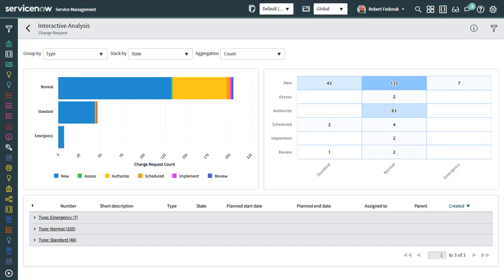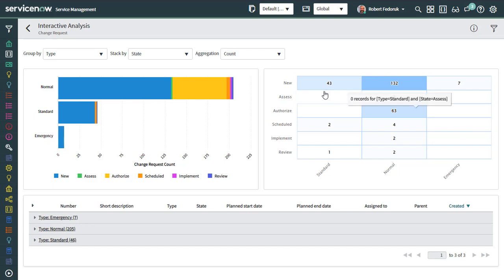Interactive analysis is a way to achieve a dashboard-like experience rapidly from a list view. It's super handy because it's only two clicks away from everyone and adopts whatever conditions you've already applied to the list.